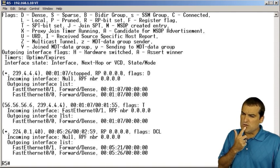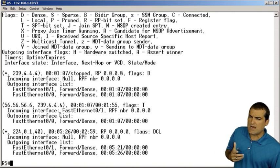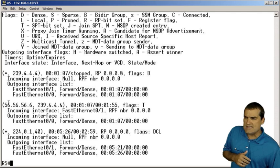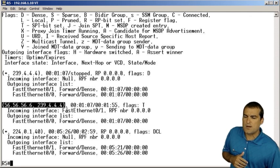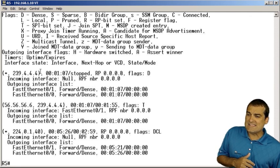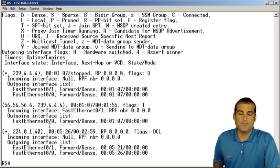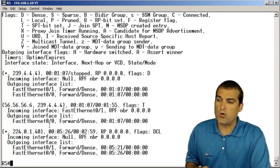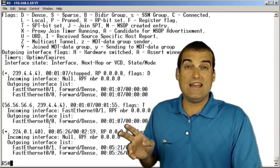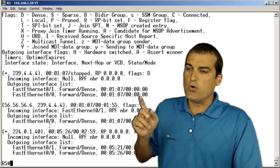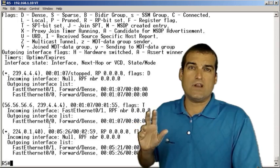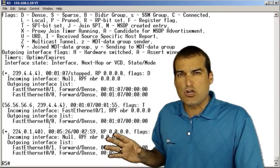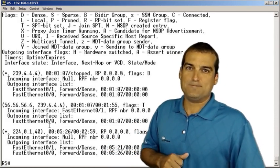One thing that confuses folks when they look at this is they say, okay, well, Anthony, if you're using dense mode, and in dense mode we follow an S comma G paradigm, why is there an asterisk comma G in the multicast routing table? And it turns out that Cisco will utilize that to generate its S comma G. So we will see the asterisk or star comma G even in this pure dense mode environment.